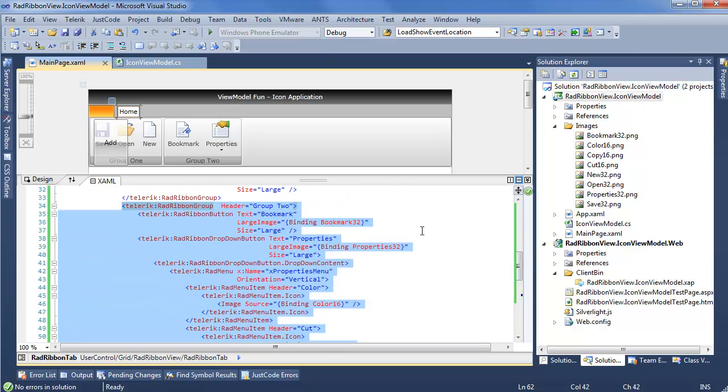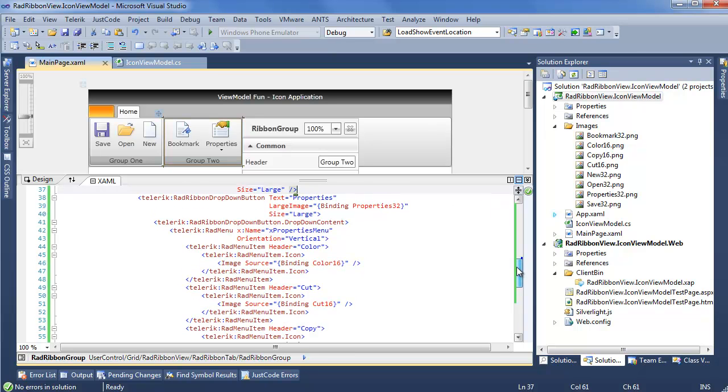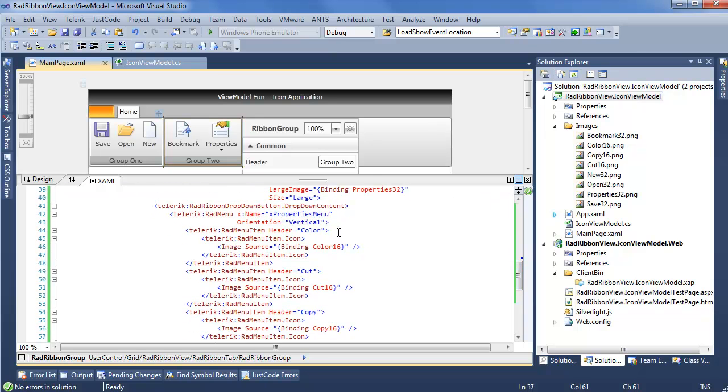So, as we see in the previous example, the RadRibbonButton uses the large image, binding straight to the Bookmark32 string that's getting its entire information from the GetPath method. Same with Properties, but once we go into our RadMenu, we can see that we're setting the RadMenu, RadMenuItem, then RadMenuItem.icon is actually an image with source bound to that same kind of string value, the same setup as we have for the RibbonButtons.